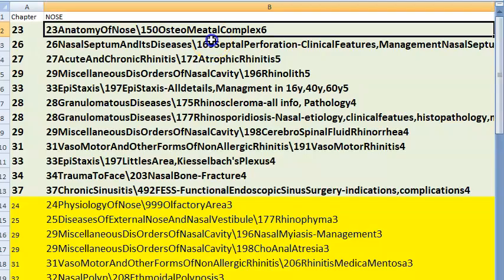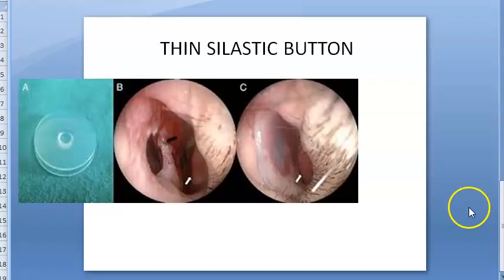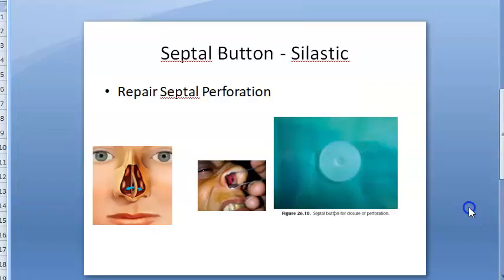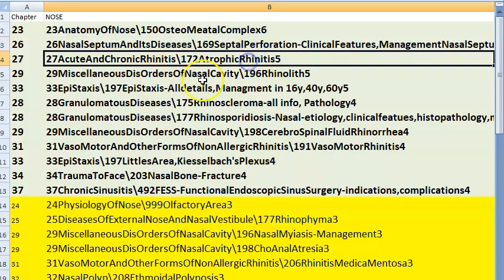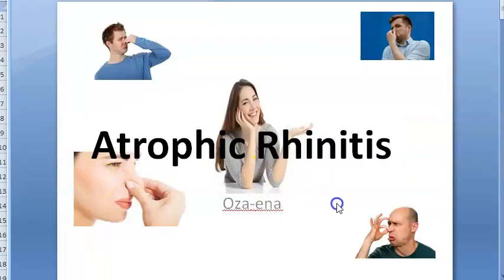Next important topic: septal perforation under nasal septum. There can be many causes — a septal button can be used as a fix. Atrophic rhinitis, also called ozaena, is a chronic rhinitis characterized by atrophy of the nasal mucosa and turbinate bones.